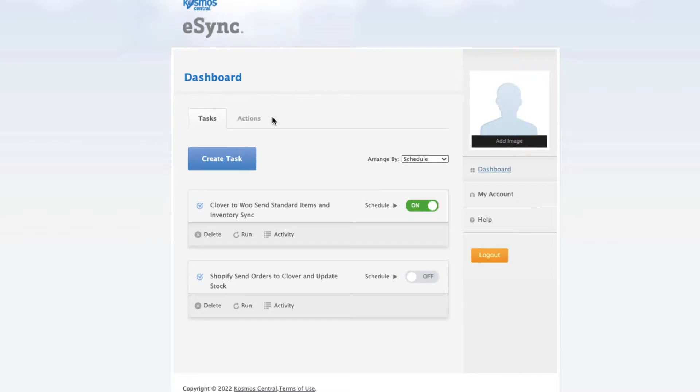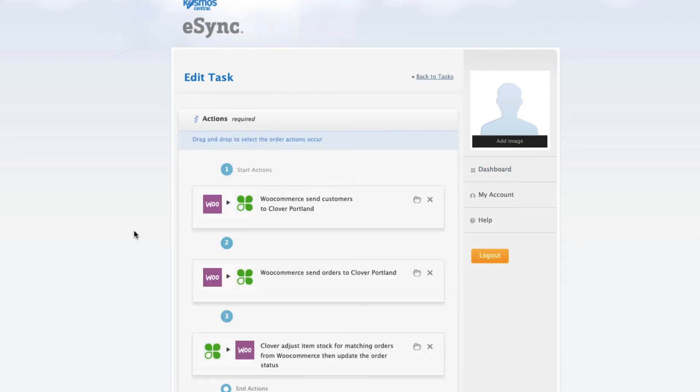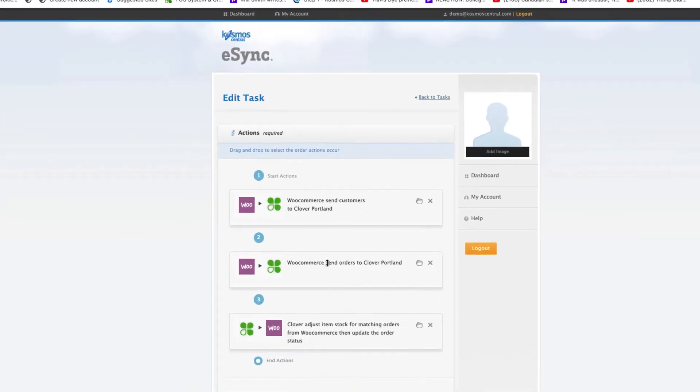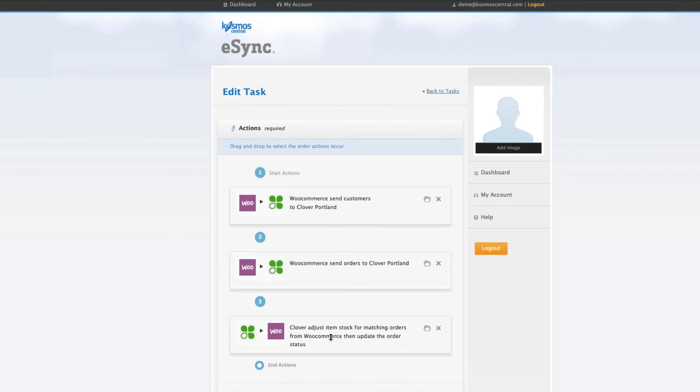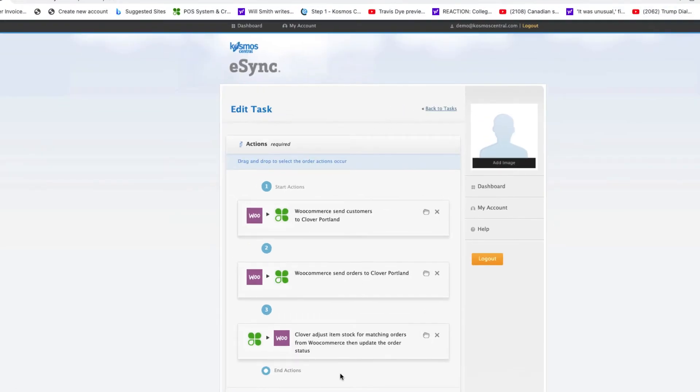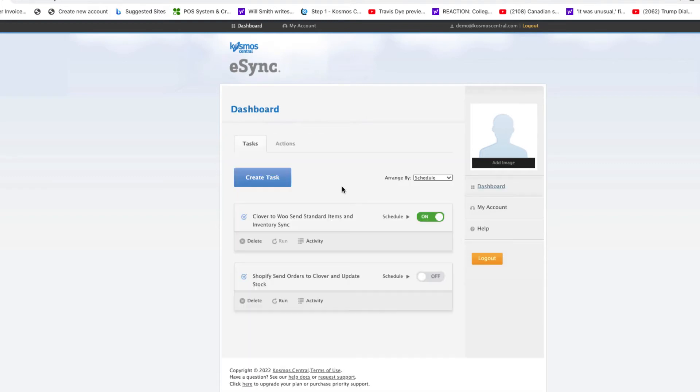This next action is going to send the order back down and easily we'll update the stock based on the items that exist in the order. First you got to send the customer. You can't create an order unless the customer exists. Send order to Clover. Clover adjust item stock for matching orders from WooCommerce then update the order status. So let's run this.